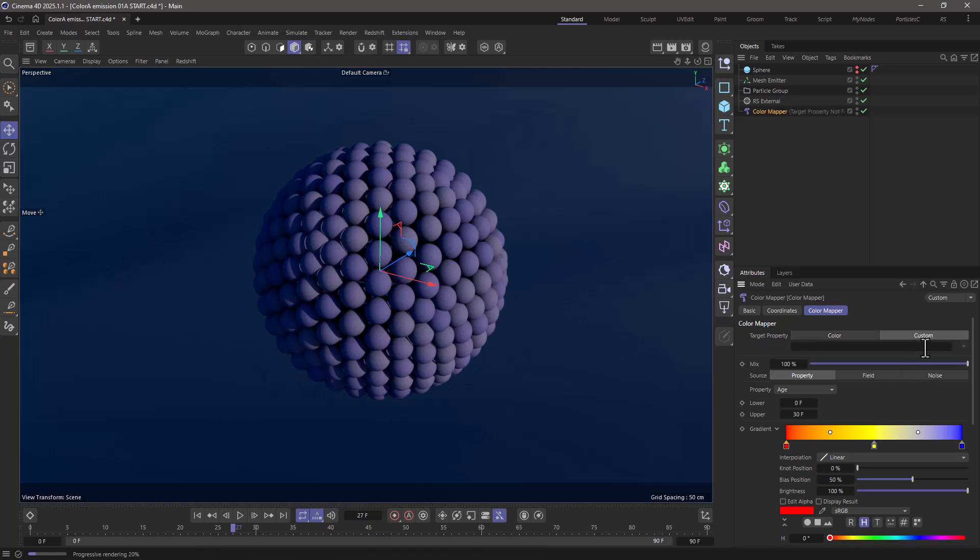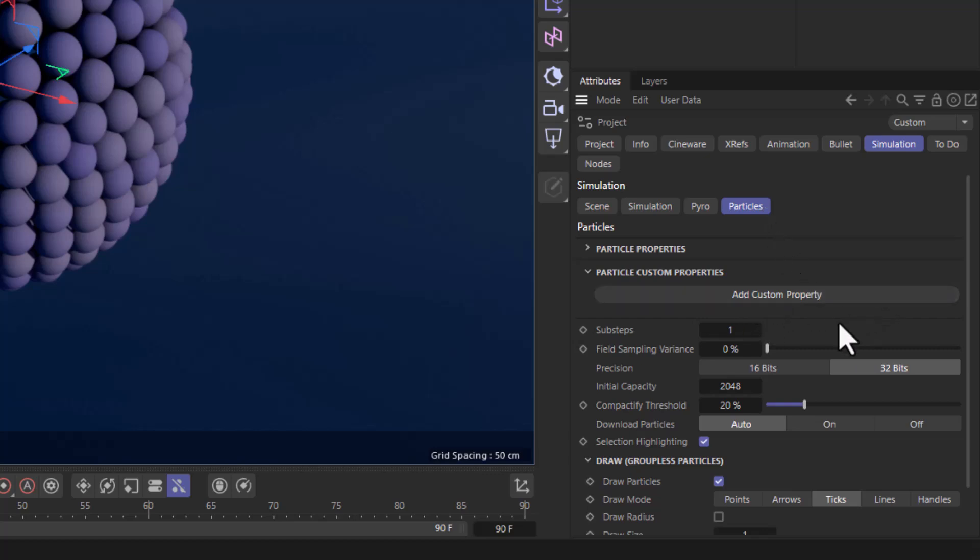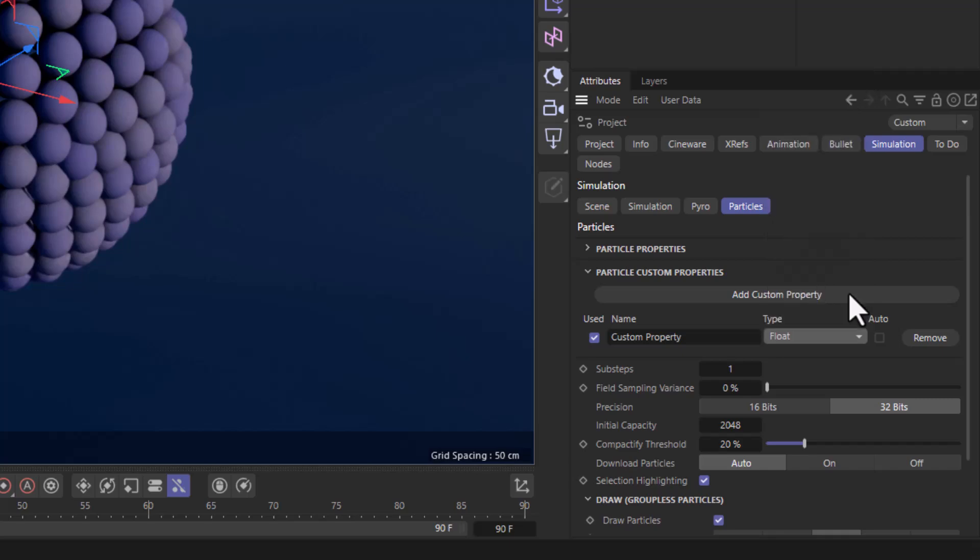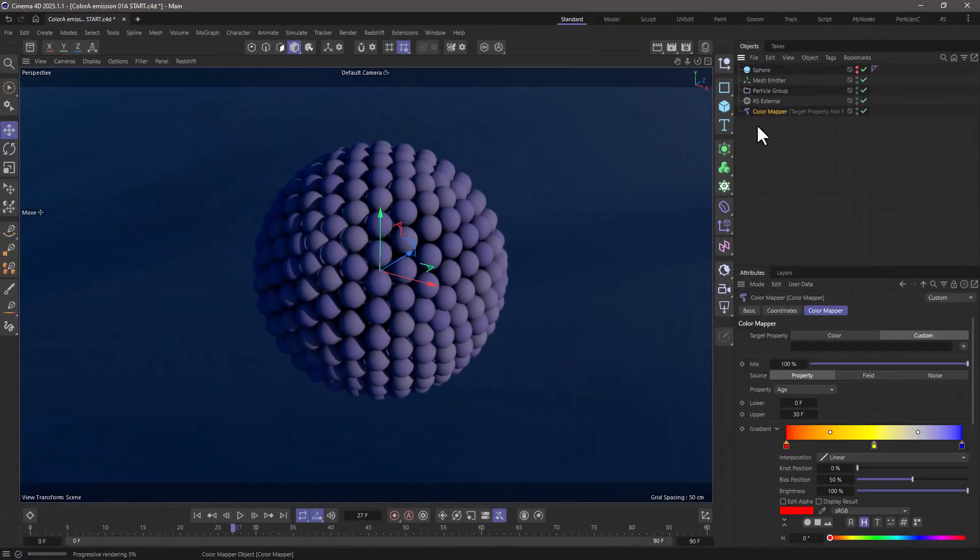Now this custom color currently doesn't exist. So let's go to the project settings, simulation, particles, and add a custom property. We need to make sure that it's of type color A and let's name it emission.